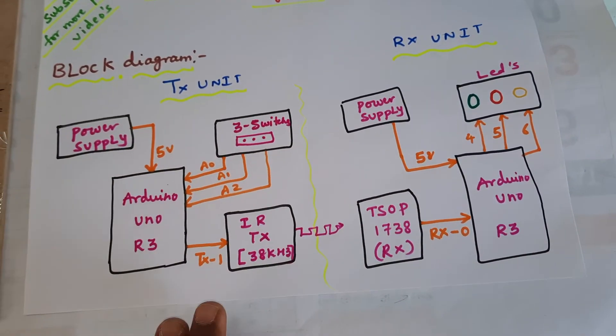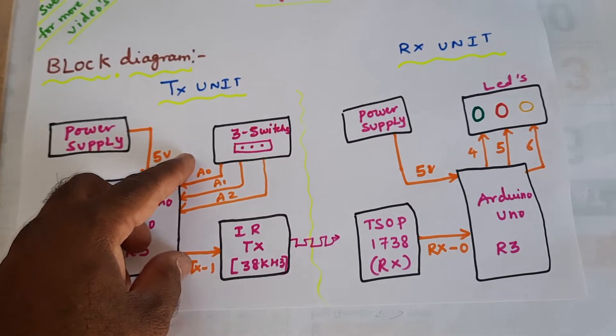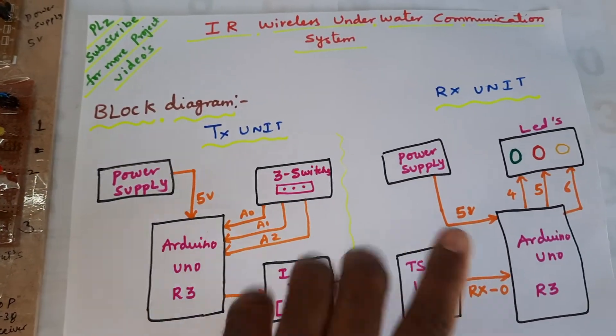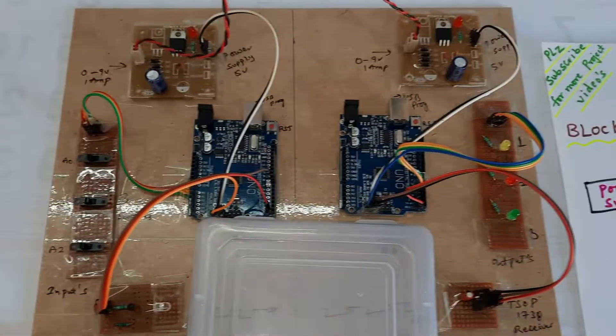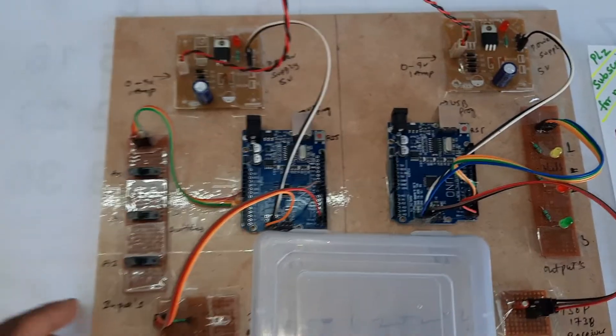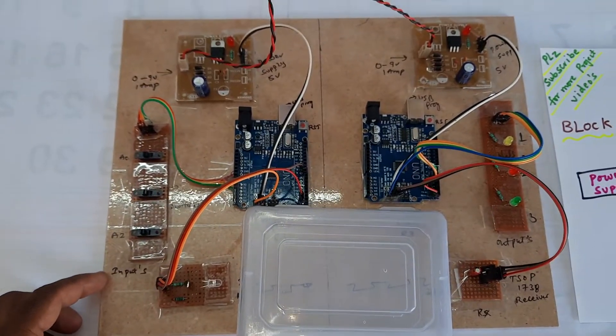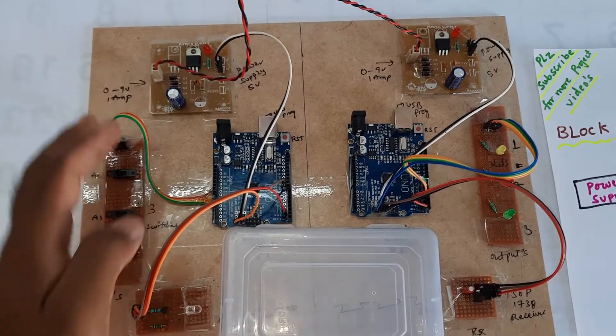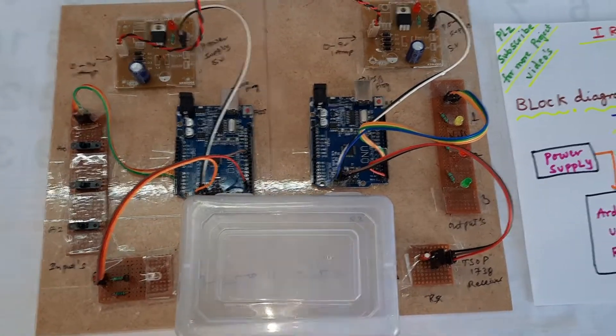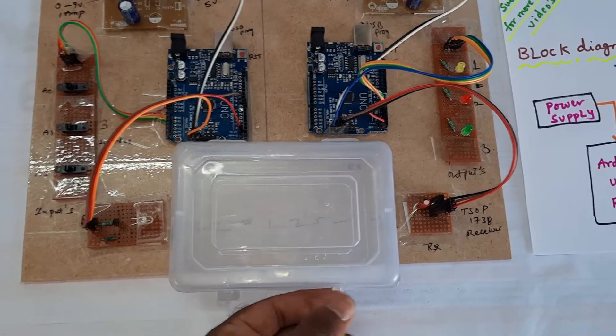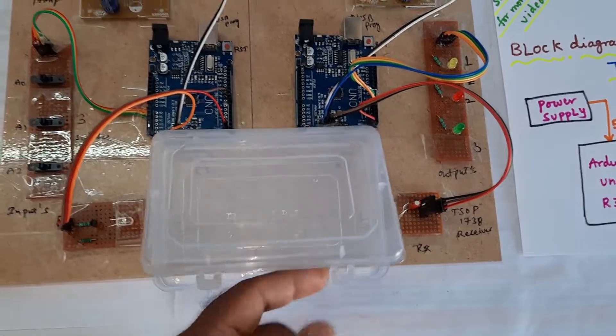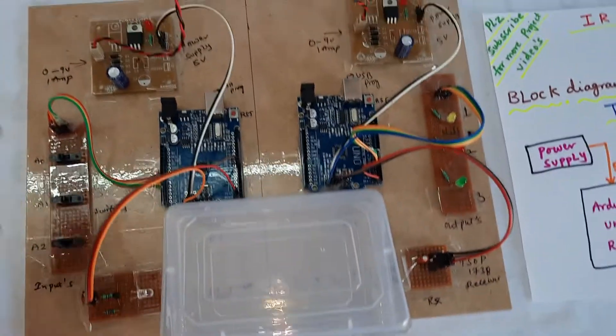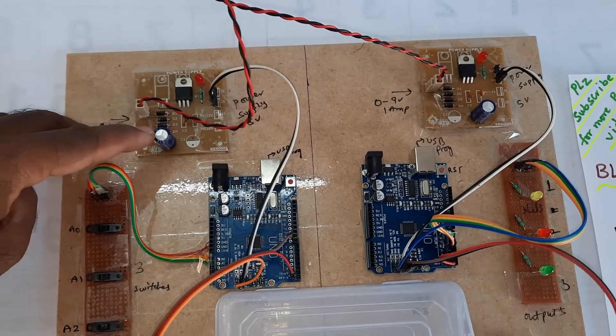For communication purposes we are using three switch buttons and three LEDs, plus two power supply modules. Let us move to the hardware part. Here we are using power supply. This is the transmitter part and this is the receiver part. We are using water for underwater communication.